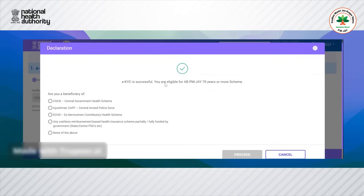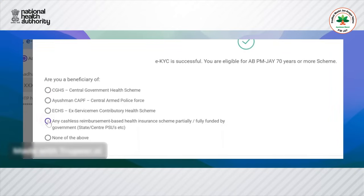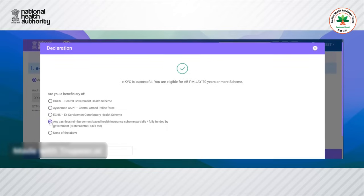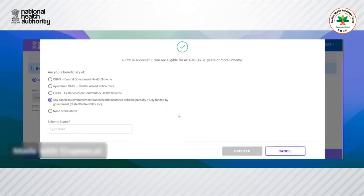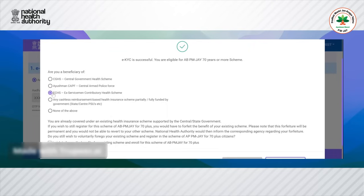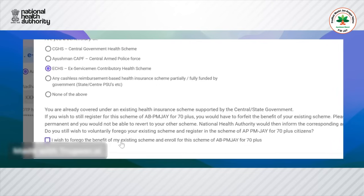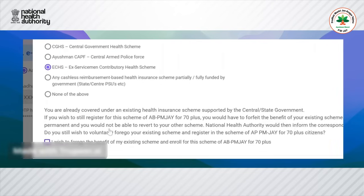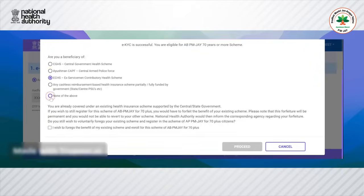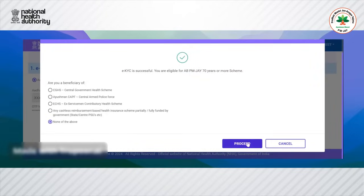The user can provide information if they are a beneficiary of any existing government schemes, or click 'None of the Above'. If the name of the scheme is not listed, the user can self-declare. If they choose any other scheme, they have to forego the benefits. The user can click on 'None of the Above' and proceed ahead.